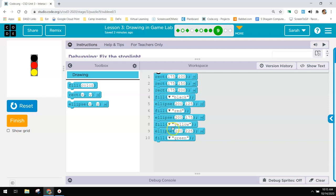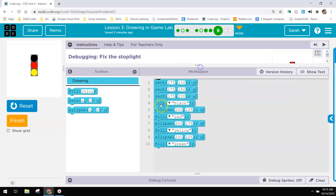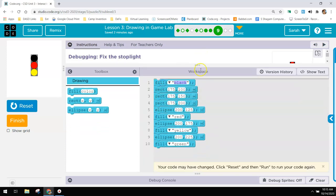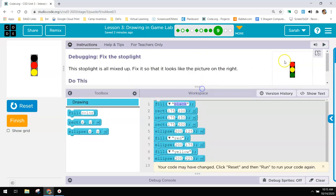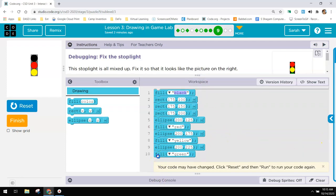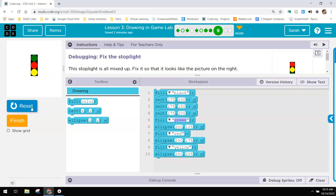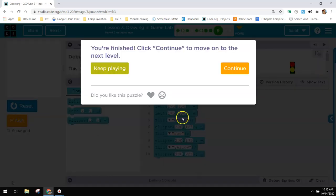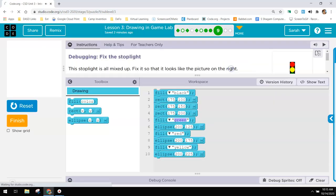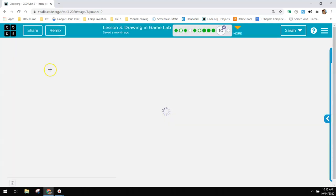And then it says fill green. So the black should be here because I want the back of it to be black. And the green should be the first ellipse. So I need to find that code that said green and put it before the first one. And now I have green, red, and yellow. And that's all of the practices.